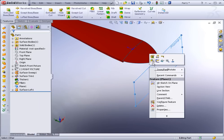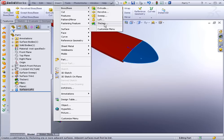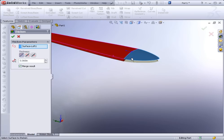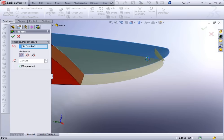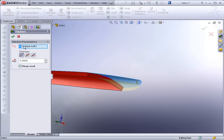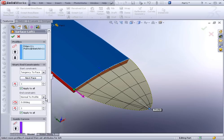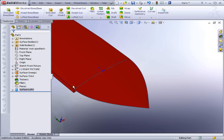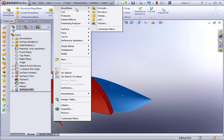Now we just have to thicken that surface — hide the plane first. Go to Insert > Boss/Base > Thicken, sixty thousandths, select the face, hit Apply. We're getting a rebuild error with an anomaly. The issue is likely bunching up at the bottom. Let's modify the lofted surface — instead of Normal to Profile, change the end constraint to None temporarily. We could always add a fillet later.